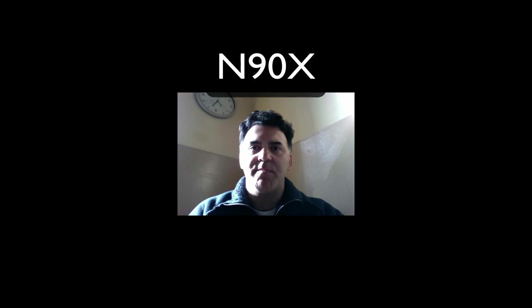Hello everybody and welcome back to N90X. In this video series, we're going to be talking about NetApp.